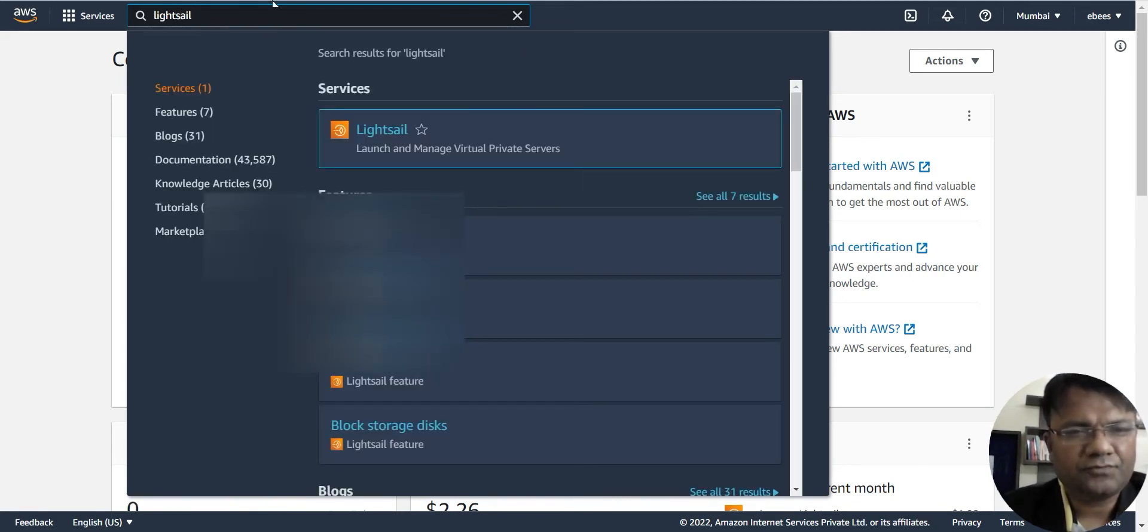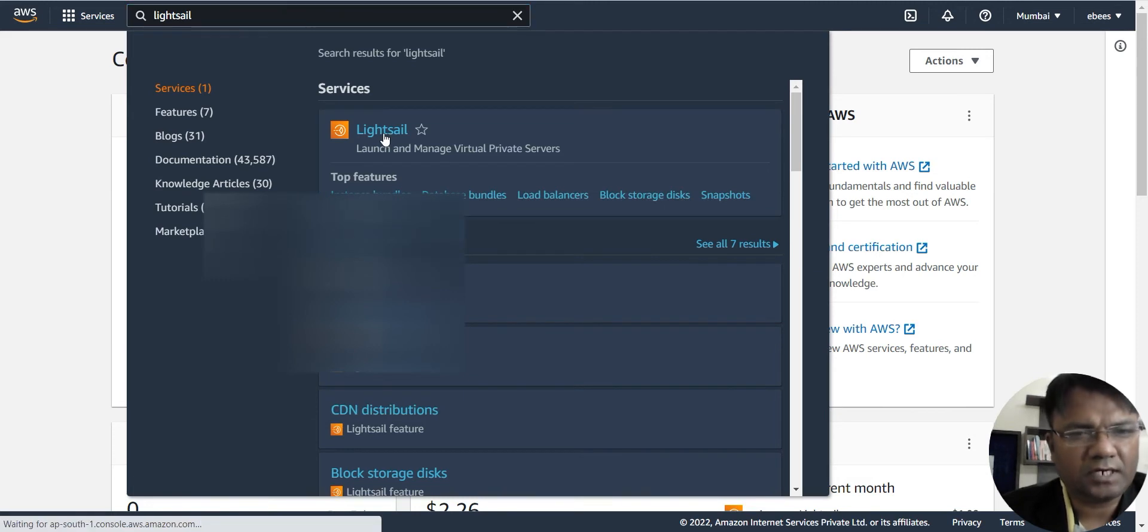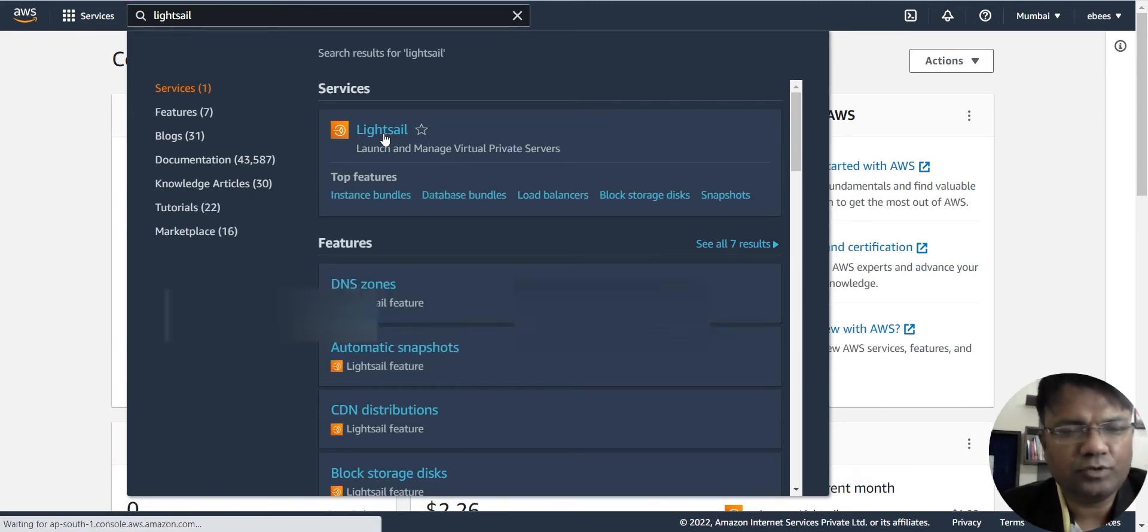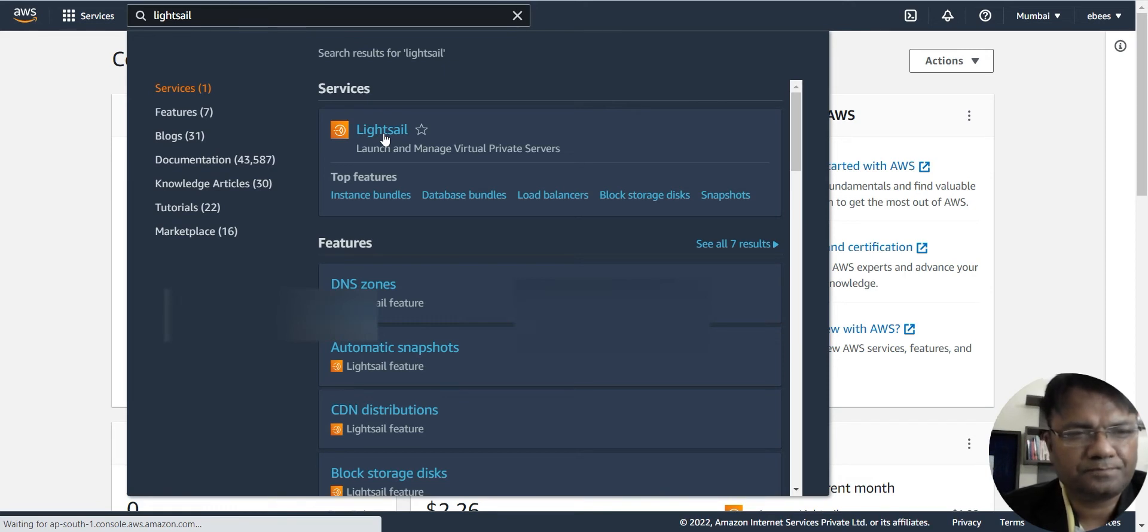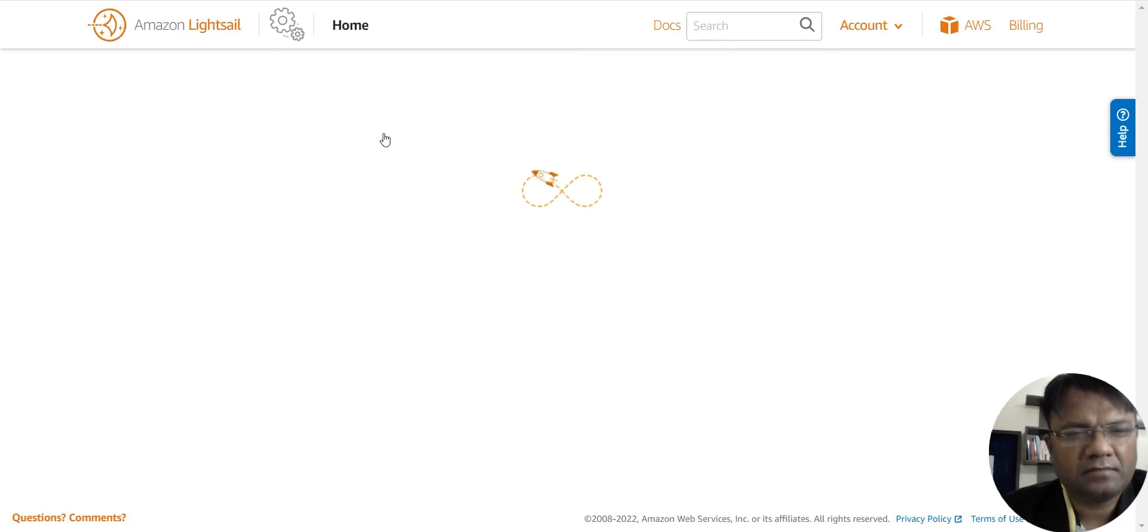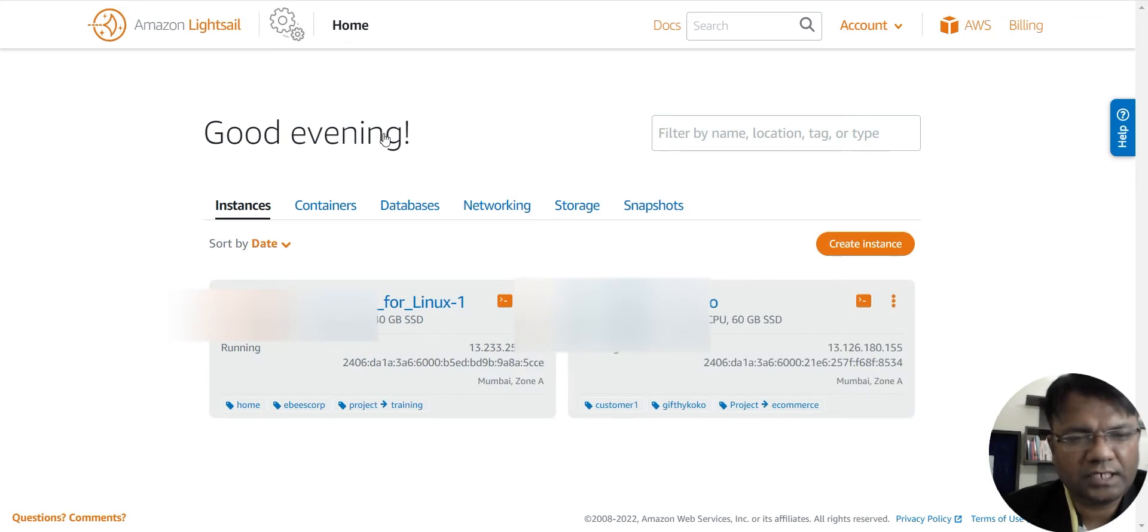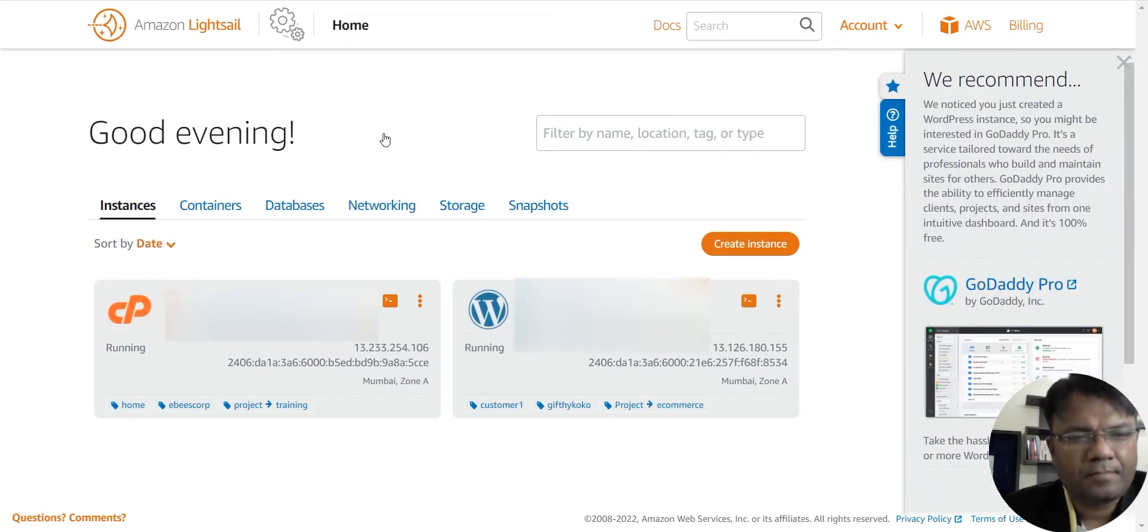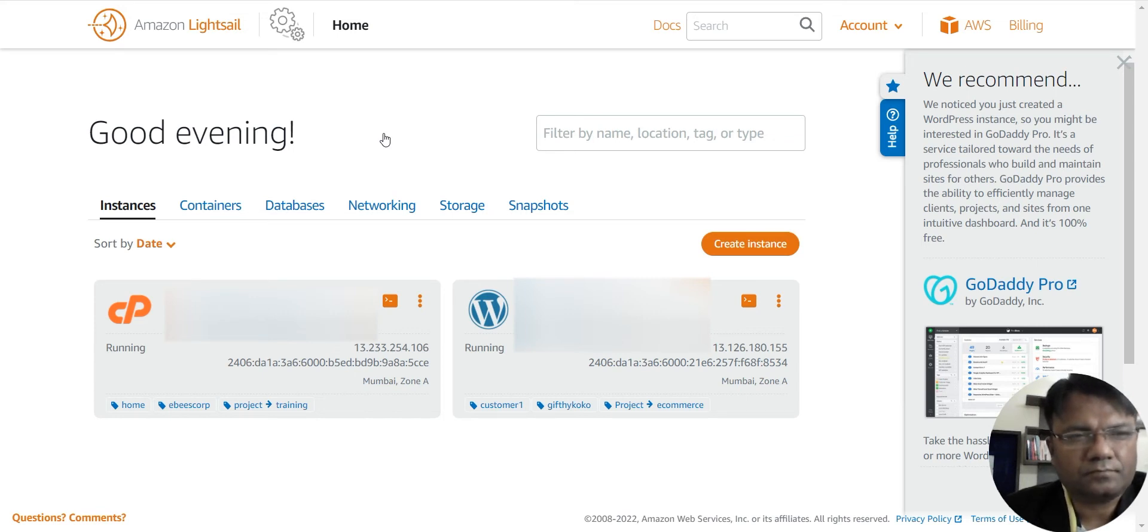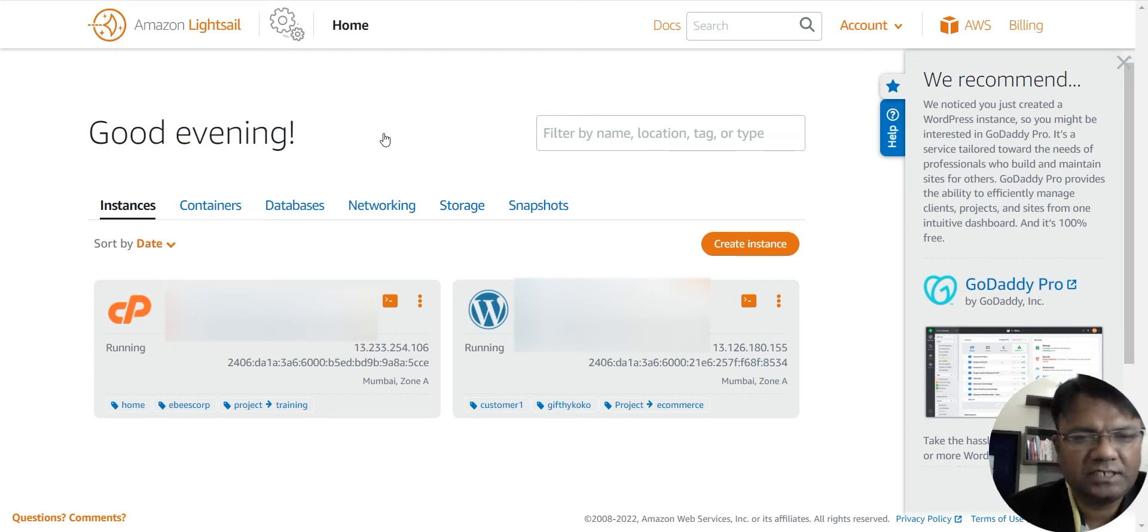So initially it was very difficult for me to understand Amazon AWS because I was a self-taught person and I didn't know much about programming, coding, hosting. So somehow I understood Amazon Lightsail and I uploaded two of my websites here. You can see the websites here.